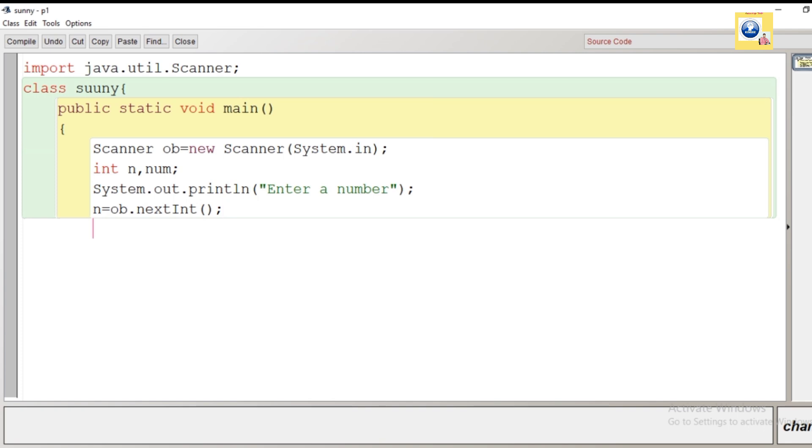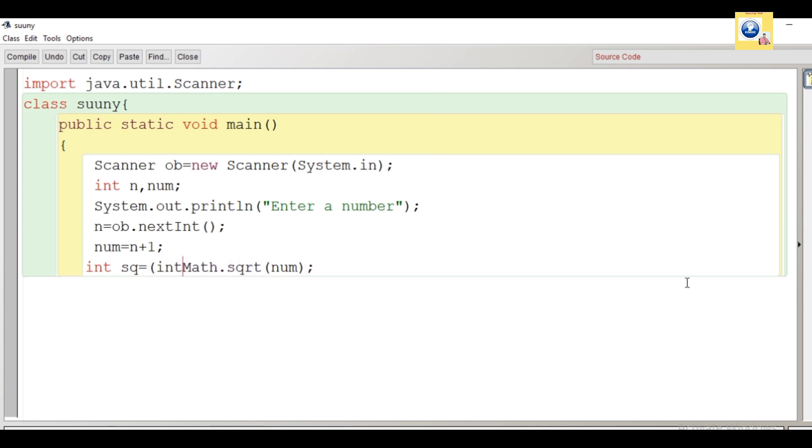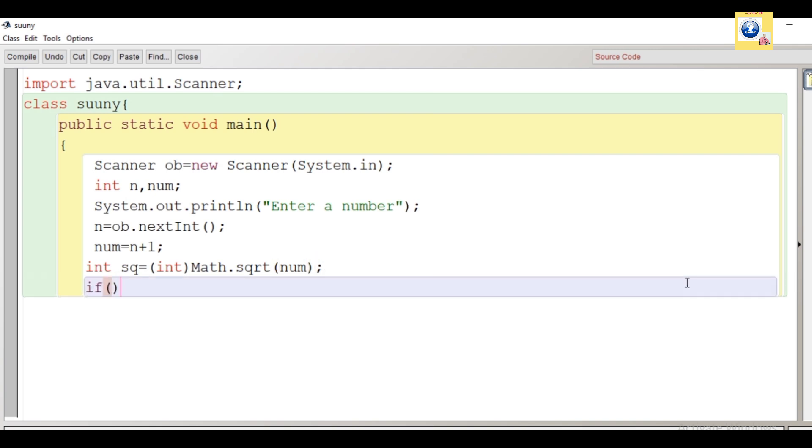Next, we will initialize the variable num by increasing the value of n by one, because the question says what is sunny number - the next number which is a perfect square. So whatever the number given by user, we will initialize in num by adding one. Now we will find the square root of num, not the original number, the number which is generated after adding one. Here we will use explicit conversion because the value returned by the sqrt method is in double form, so we have put int before that.